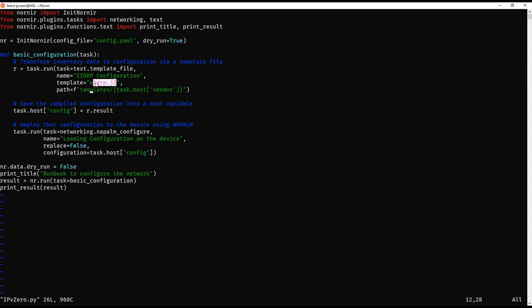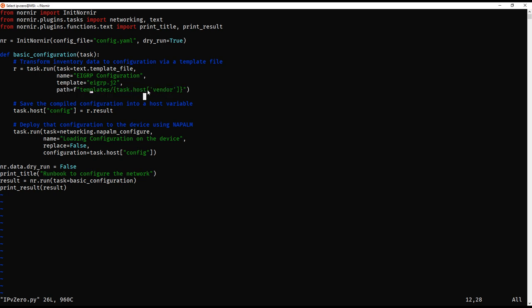The function specifies where the path lies to our Jinja2 template, which is called eigrp.j2. The path to the eigrp.j2 file is actually a dynamic path — it changes depending on the value in the host file per device. The path is 'templates/' followed by curly braces calling a dictionary key. We're saying: look in the hosts.yaml file, find the key called vendor, and use the value of that key as part of the path to find the EIGRP template.